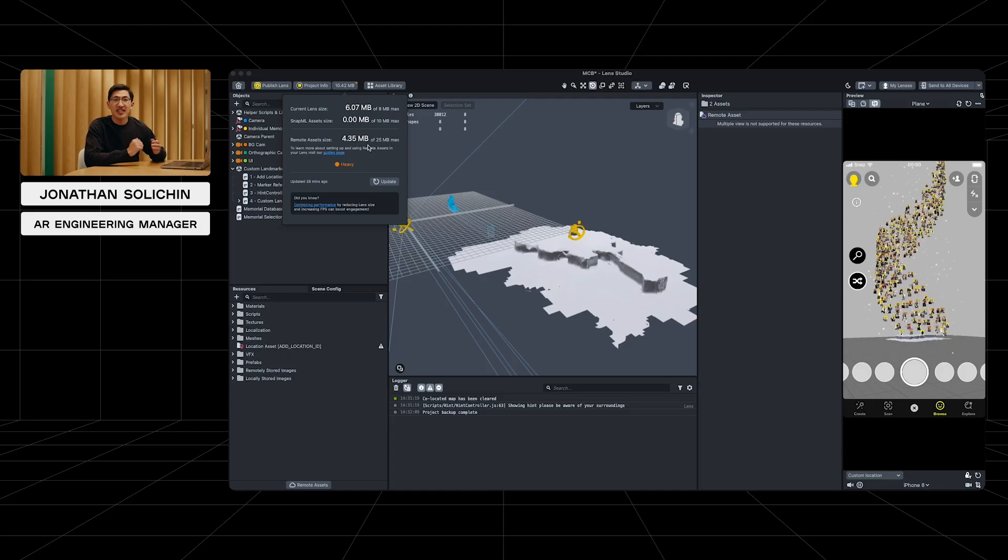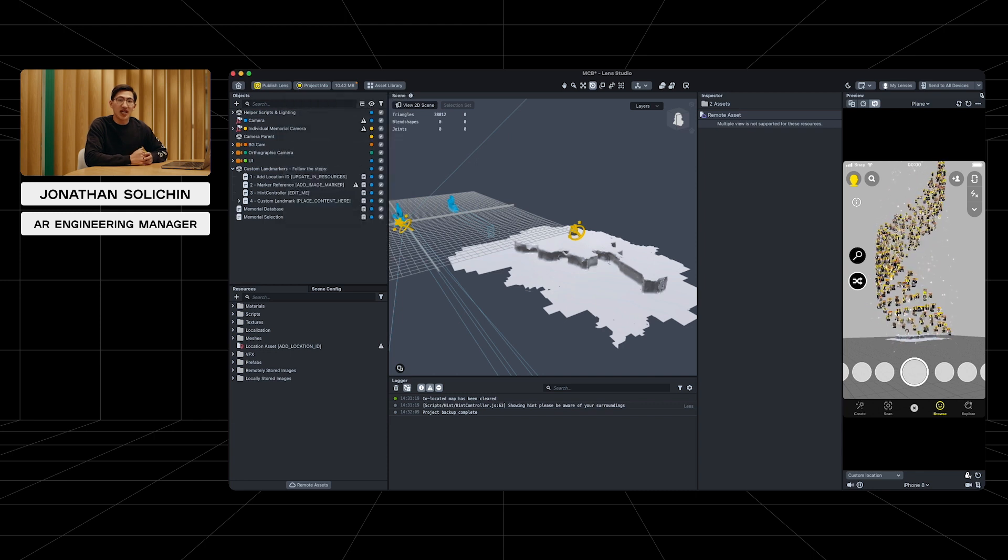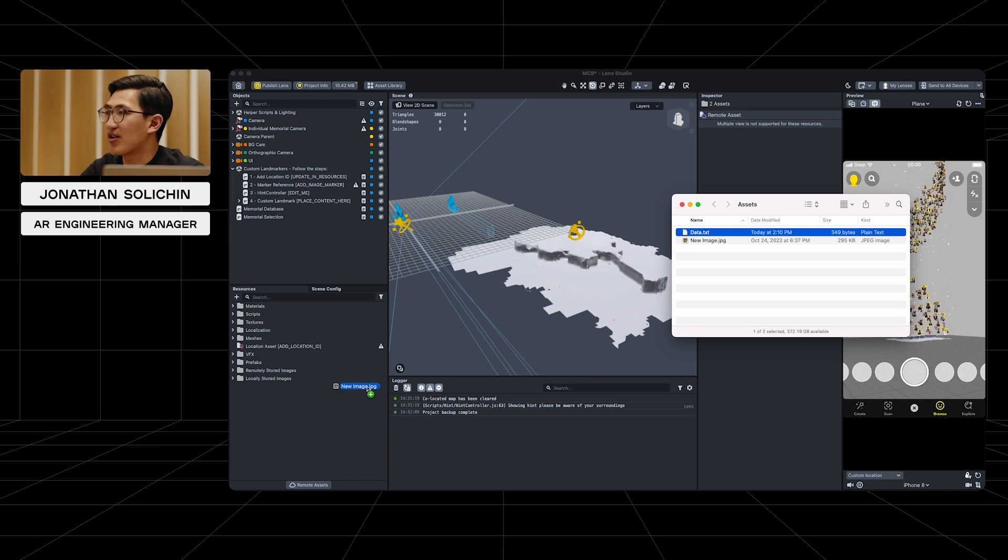Let's try adding our own image to the cloud and this lens. We'll drag our images to the Lens Studio resources panel from our computer so we can add it to our lens.